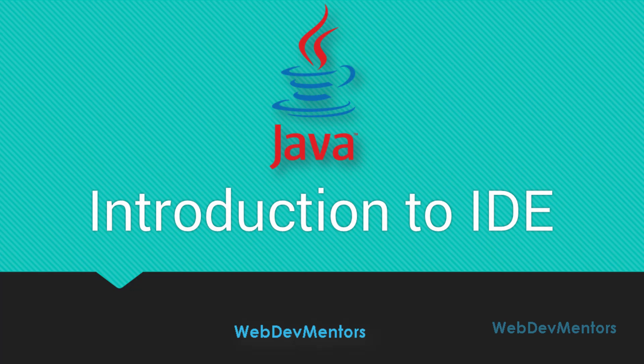As we have seen already, IDE is essential for Android application development, and this course being a course that's going to lead you into the Android application development course, we need to know about IDEs in order to start programming.